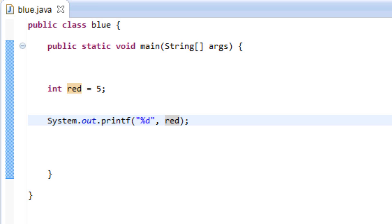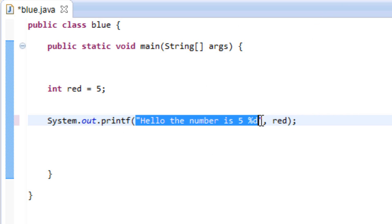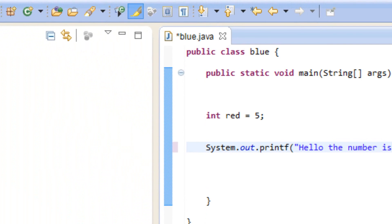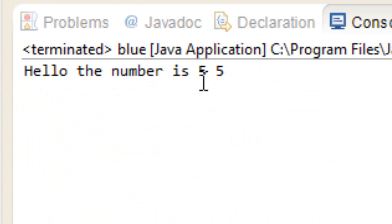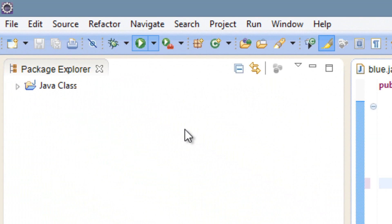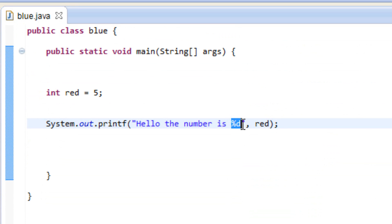Inside the double quotes we could add some string text. We could say 'hello the number is' and then %d. The program knows that the first part is a string, but once it gets to percent symbol d it knows that's a placeholder for a variable. Let's hit play. It printed out 'hello the number is 5 5' because I accidentally added the character 5 in there. Let me fix that and hit play again — it printed out 'hello the number is 5' correctly.